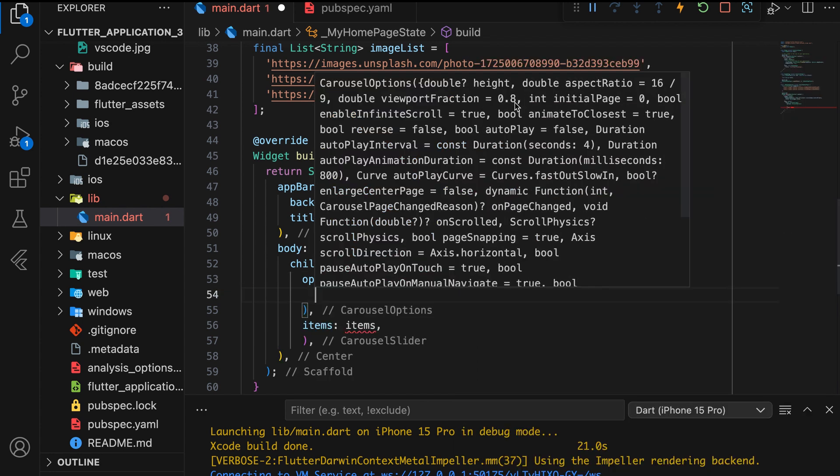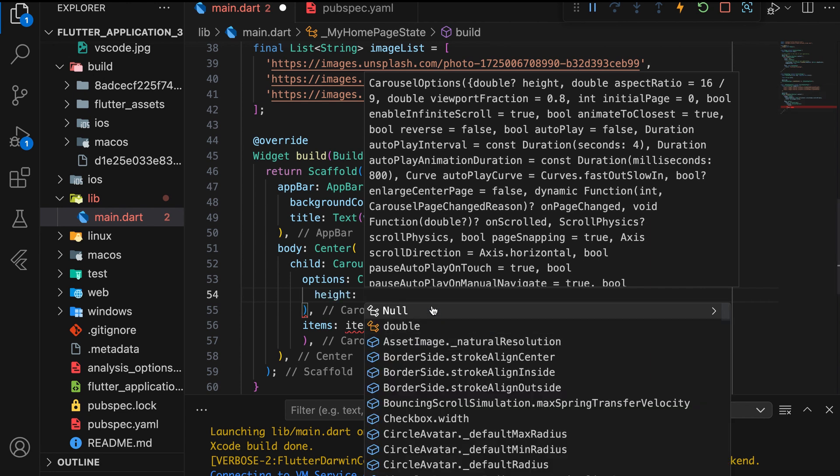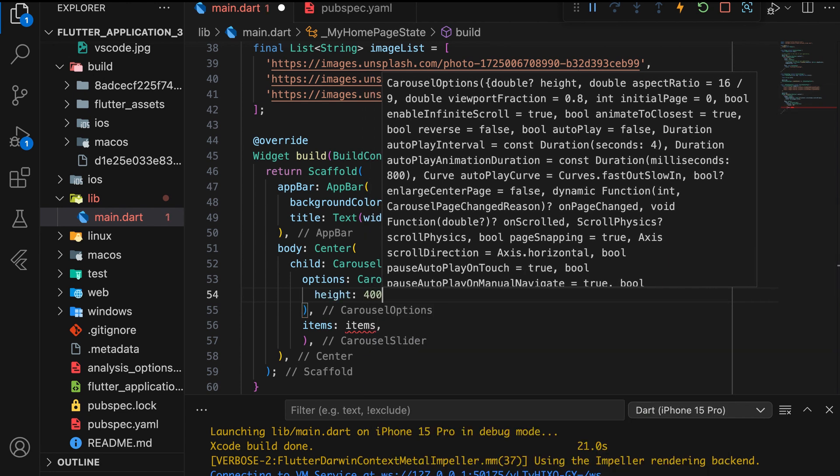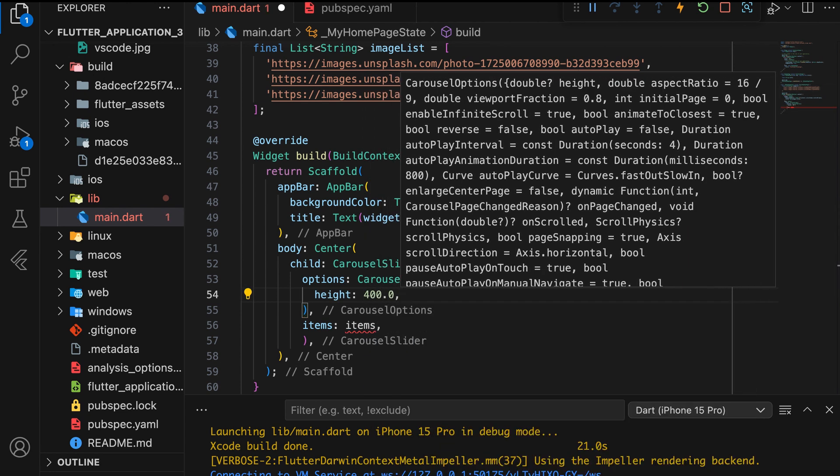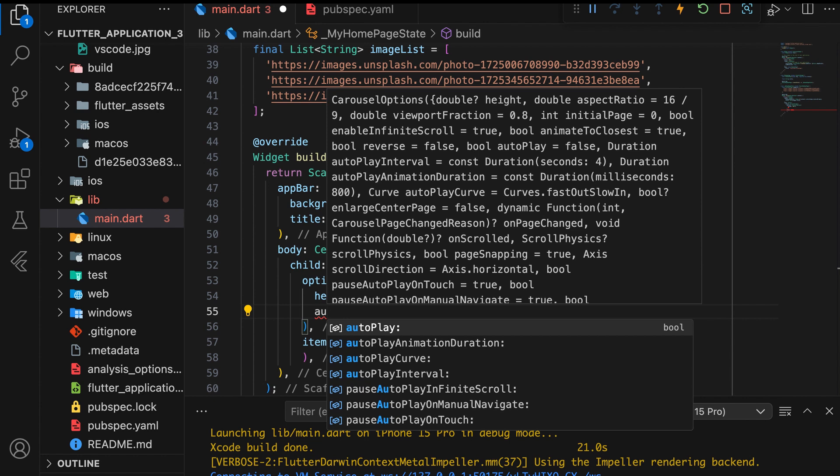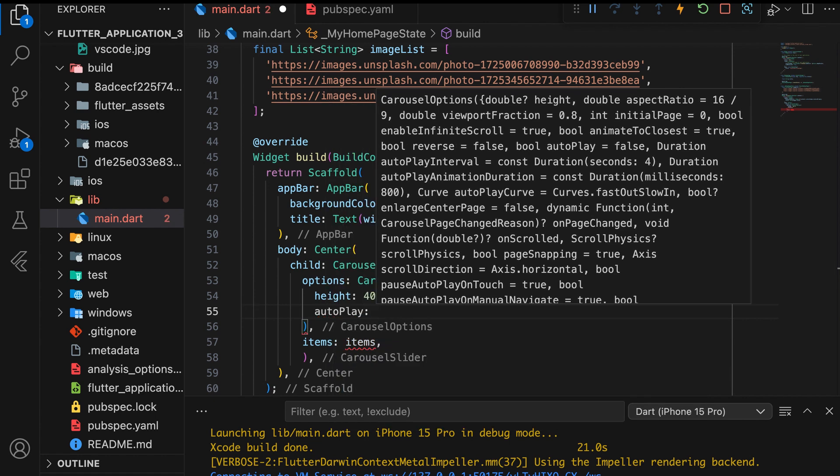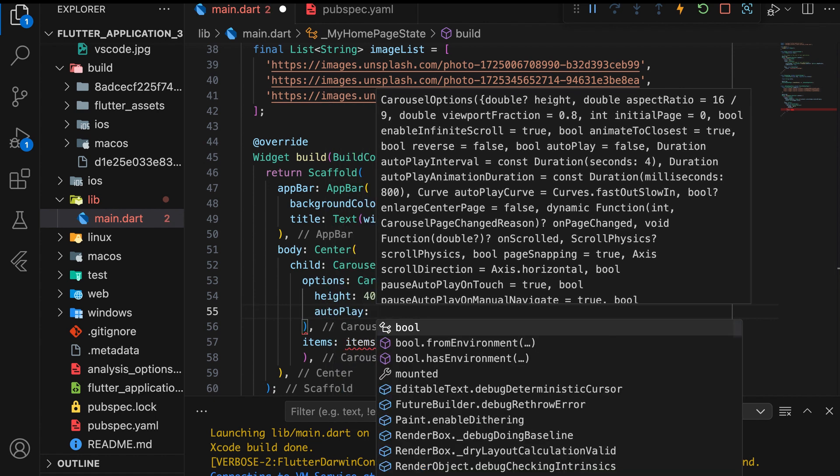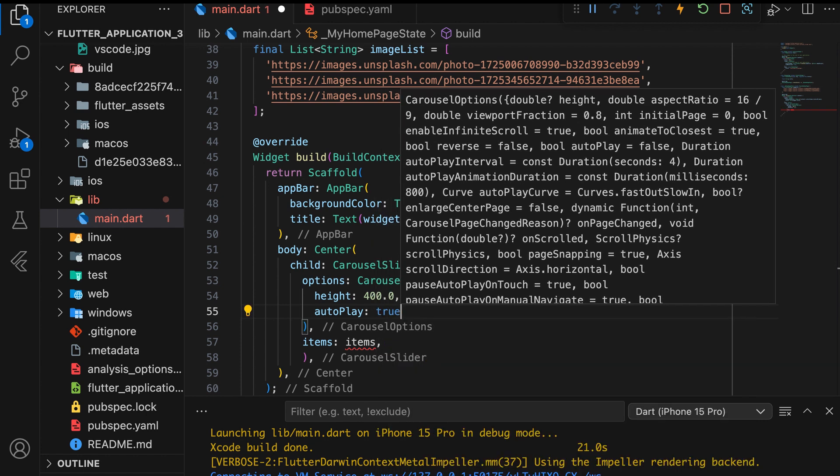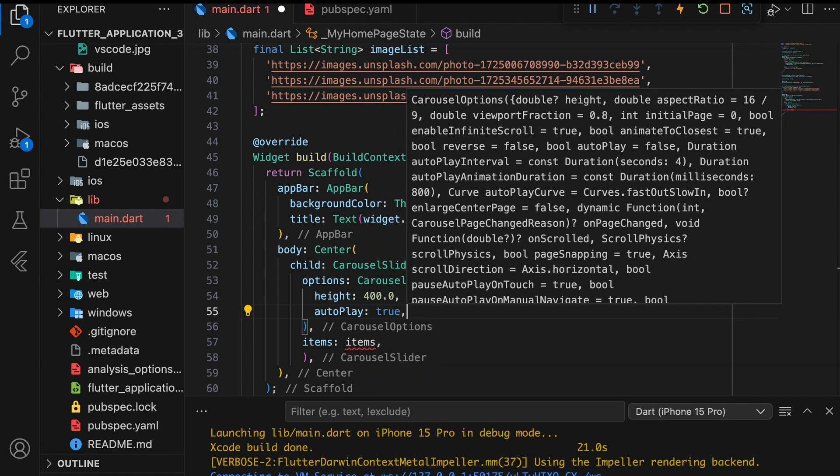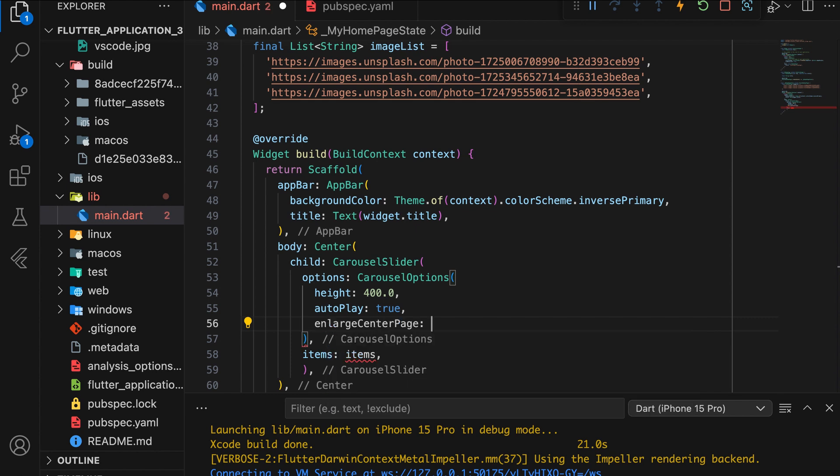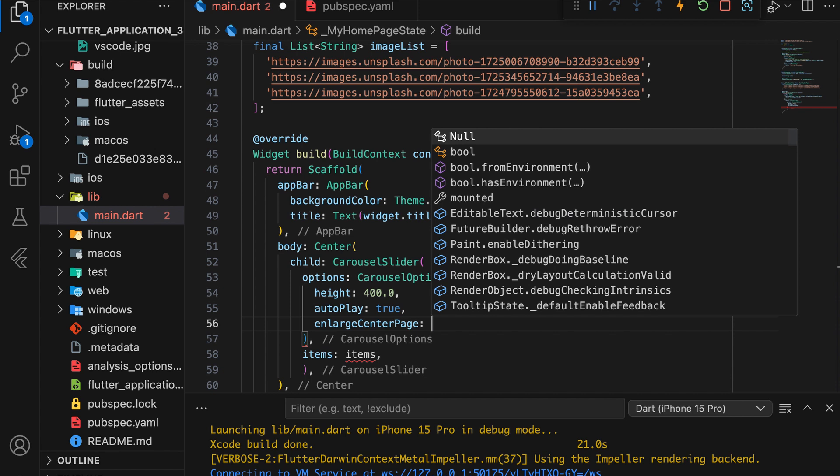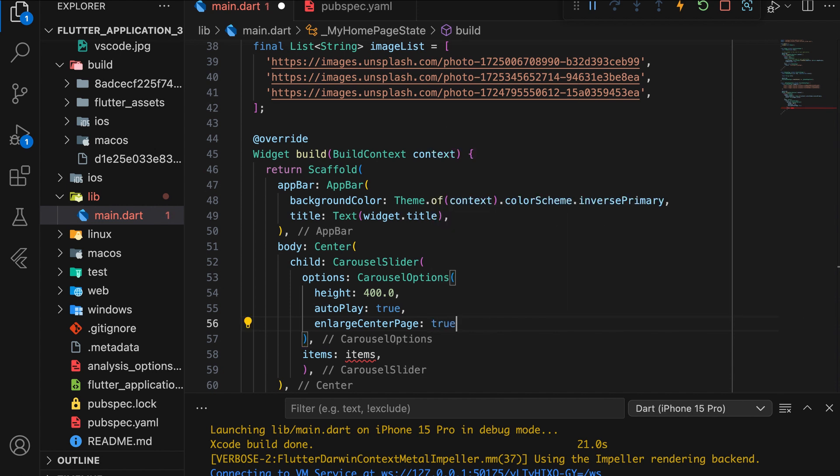Here, we set the Height to 400px and enable Autoplay by setting Autoplay to True. Then, set Enlarge Center Page to True. This property makes the center item in the Carousel appear larger than the surrounding items.